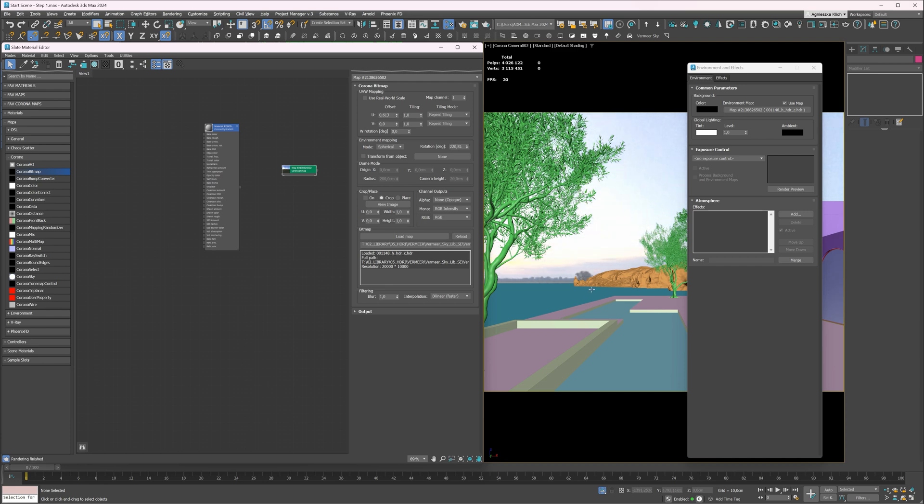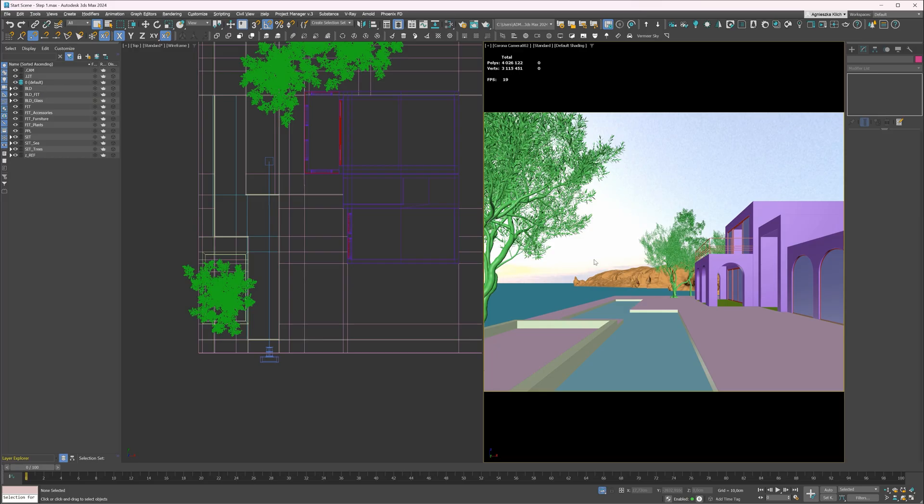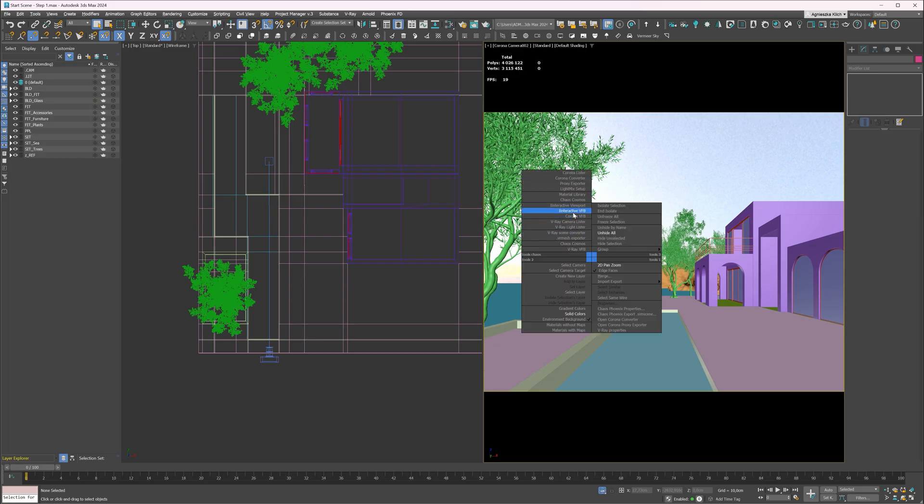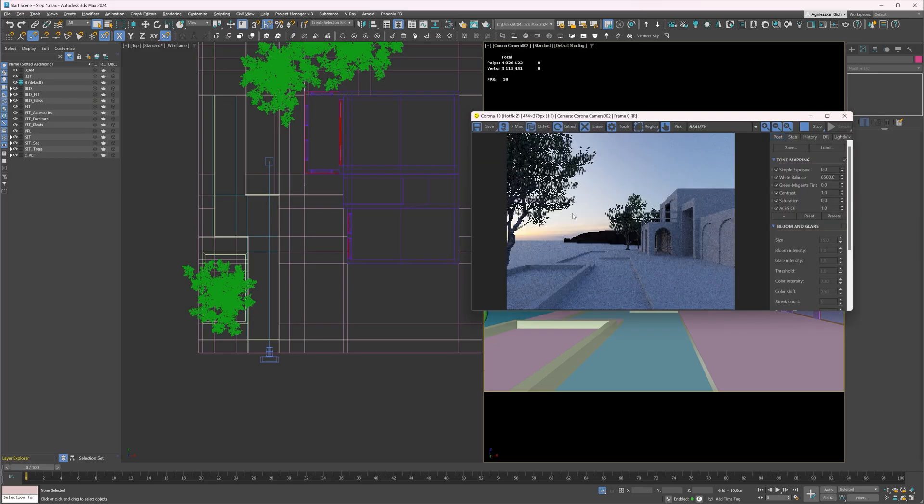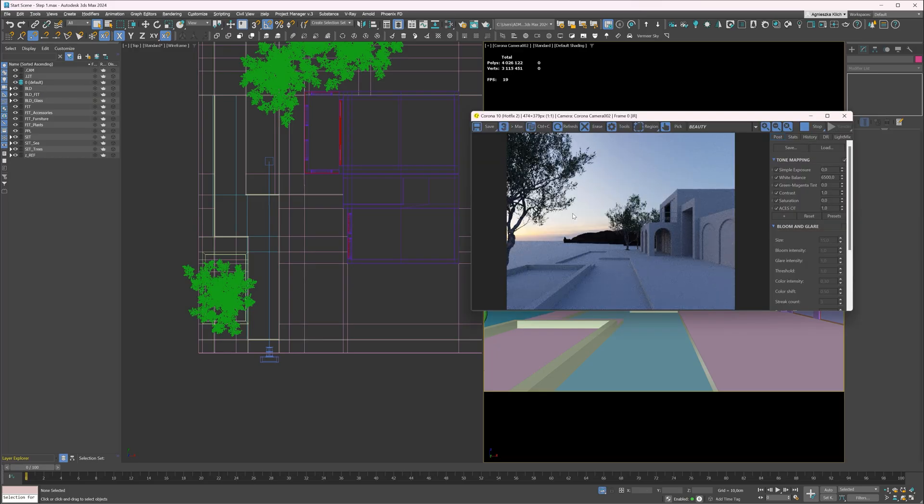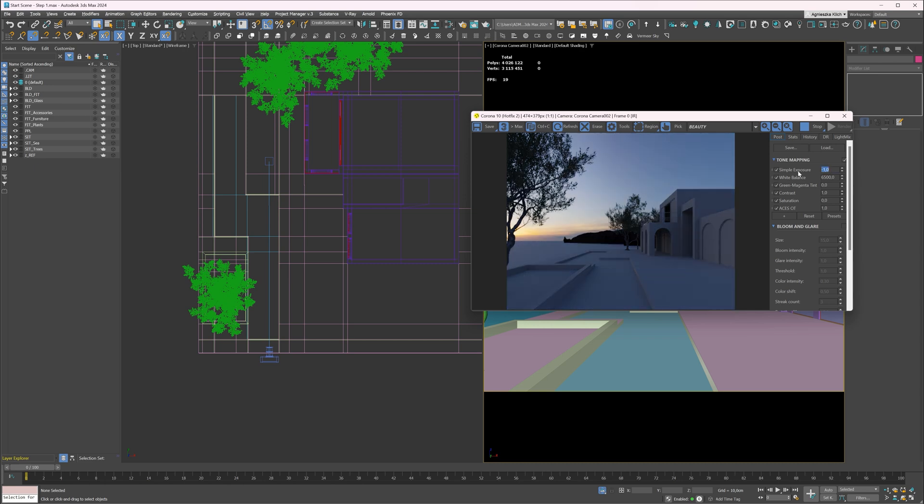We can see some trees on the map. Let's move the whole map down by changing this value. Let's see how it looks on the render. The image is a bit too bright, so let's lower the exposure. Great.